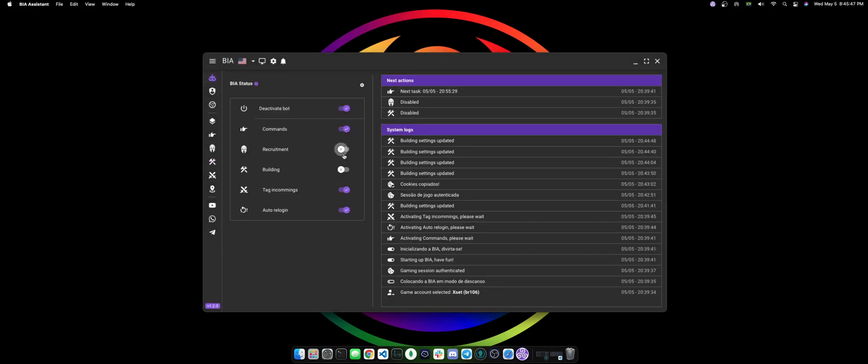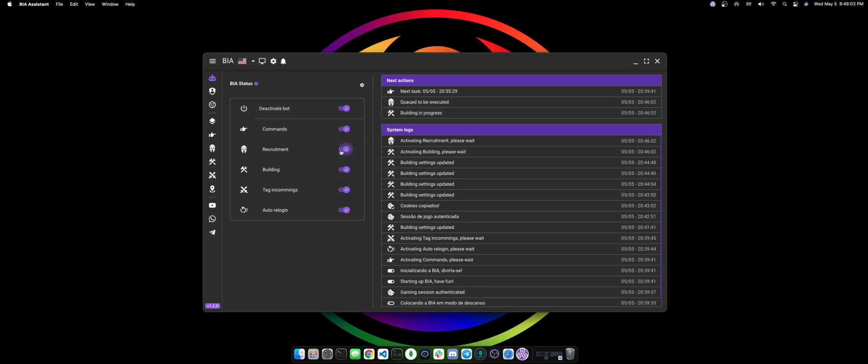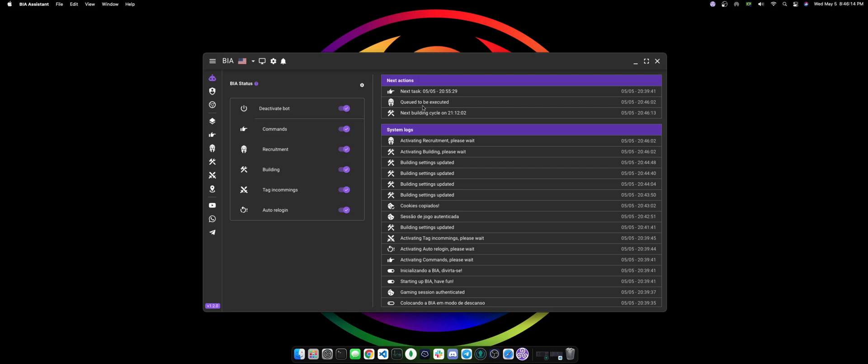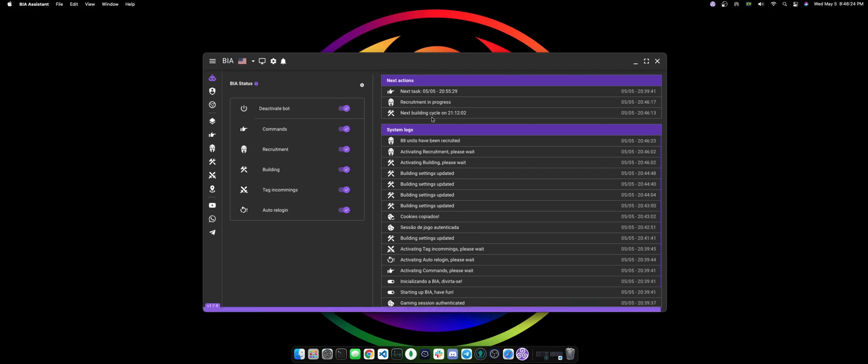If you come over here and you click to start the building, something that I would like to note here is that BIA will not do more than one thing at the same time. So if I turn on both systems that are supposed to run immediately, I'm gonna turn this on here and you can see that the recruiting is being queued to be executed. After the auto building is done, then BIA will start recruiting those units. That goes for capture auto commands or anything. BIA's building system is going to make sure only one thing is running at the same time so Tribal Wars will not figure out what you're doing.